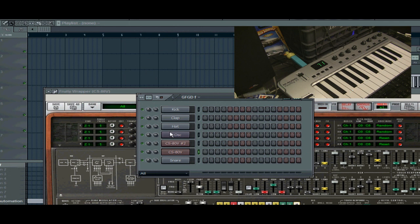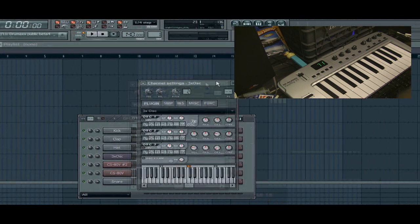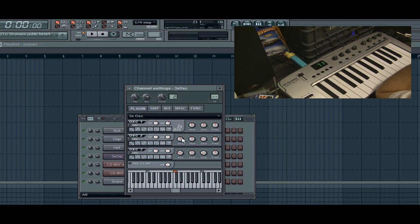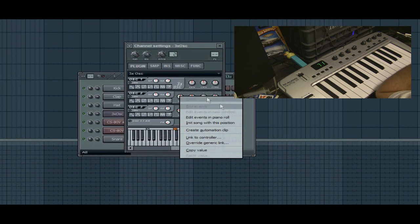Normally, with FL's native instruments and plugins, you can right-click and you get this little menu box right here.